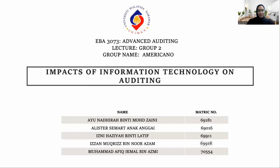Assalamualaikum dan salam sejahtera. We are from Americana, which is from Lecture Group 2. We are presenting today about our topic, which is the Impact of Information Technology on Auditing.